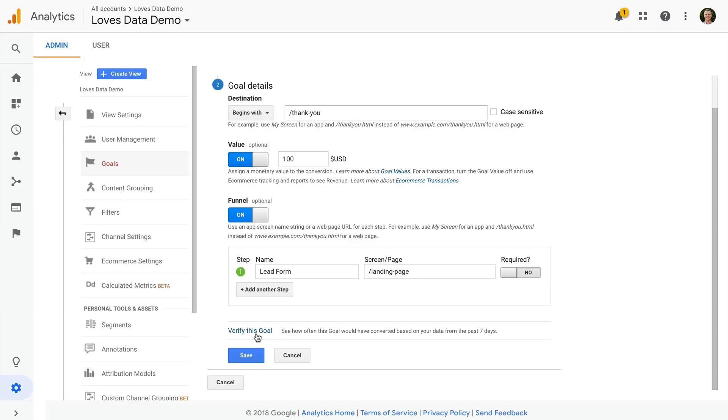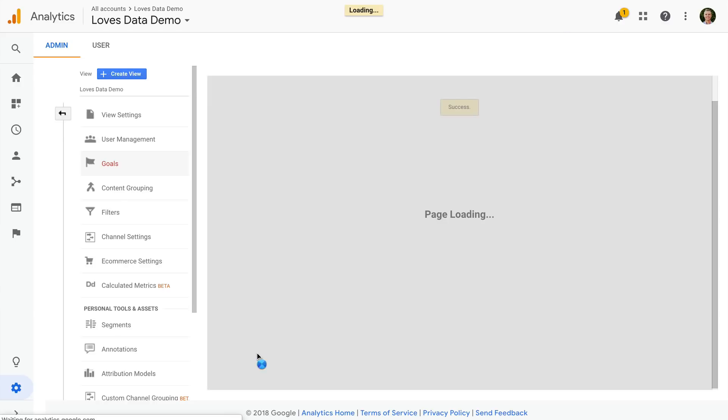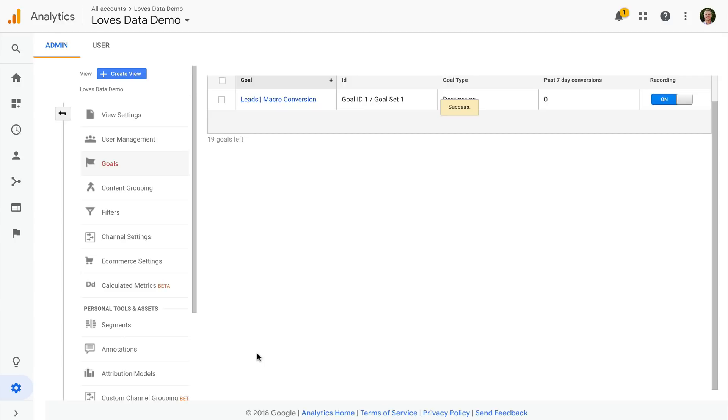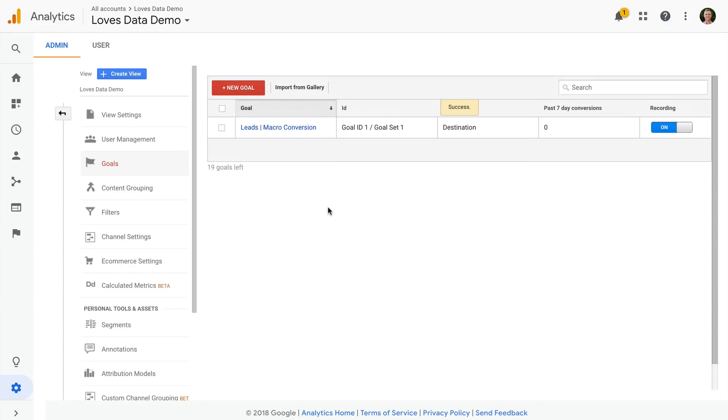And then when you're happy, you can click on save. We've now configured a goal inside Google Analytics.